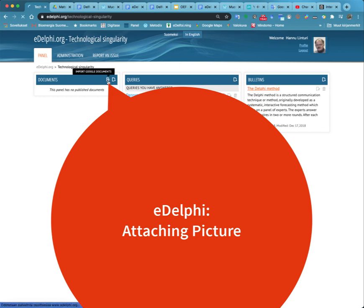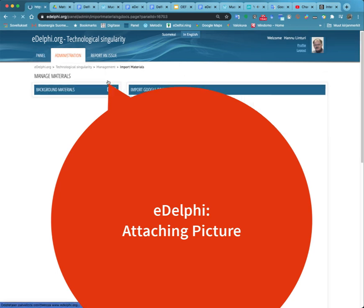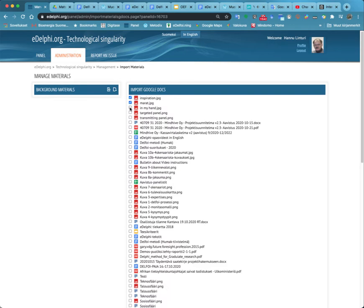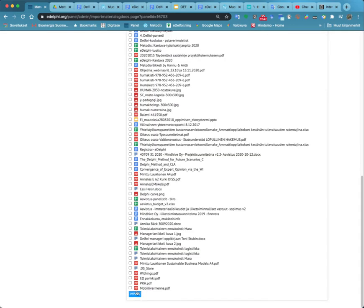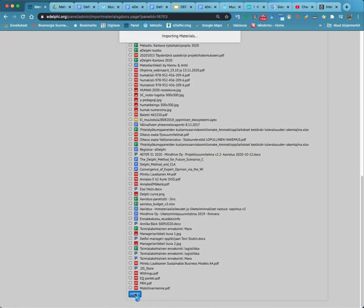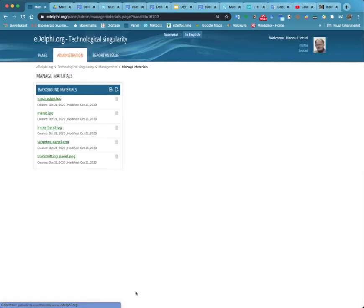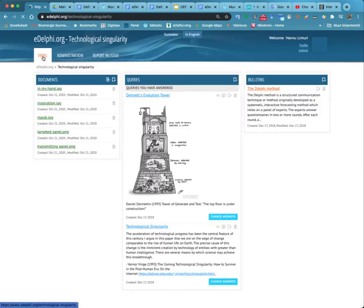Attaching a picture. You can add pictures into the text fields of most query pages. Pictures can be added either from the background materials imported to the panel or with a URL. Pictures cannot be imported into eDelphi directly from your own files.